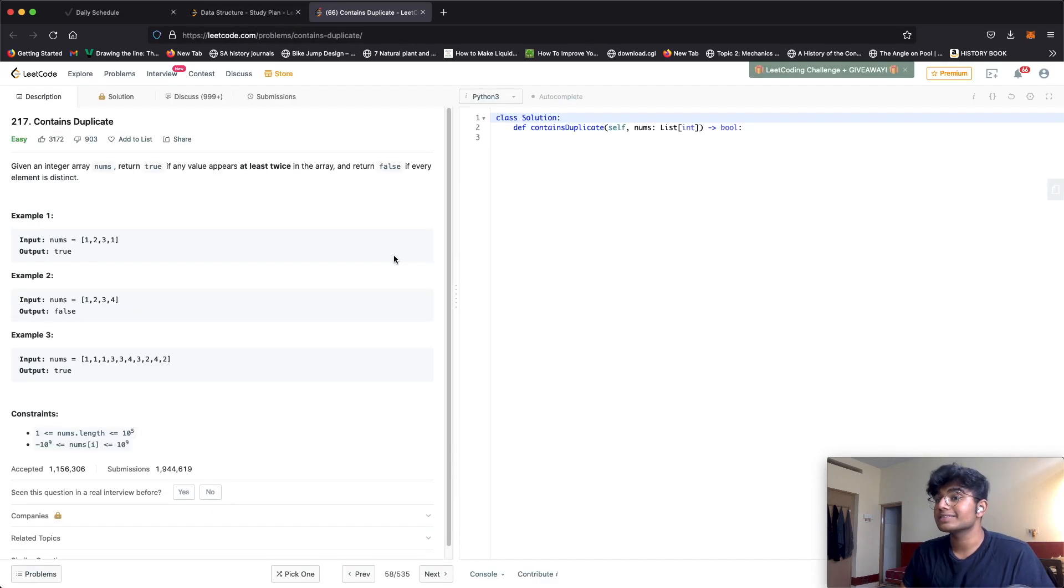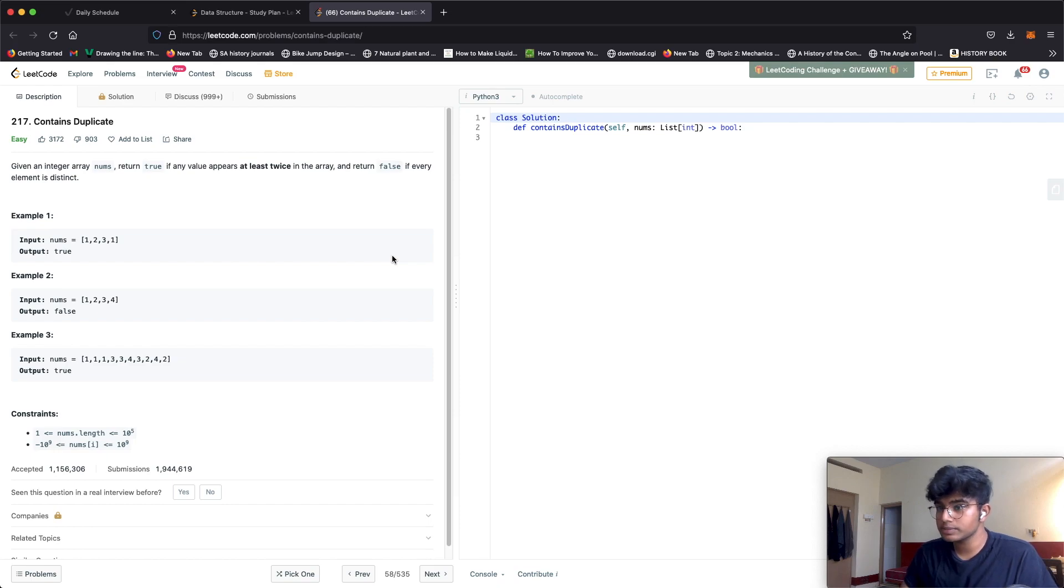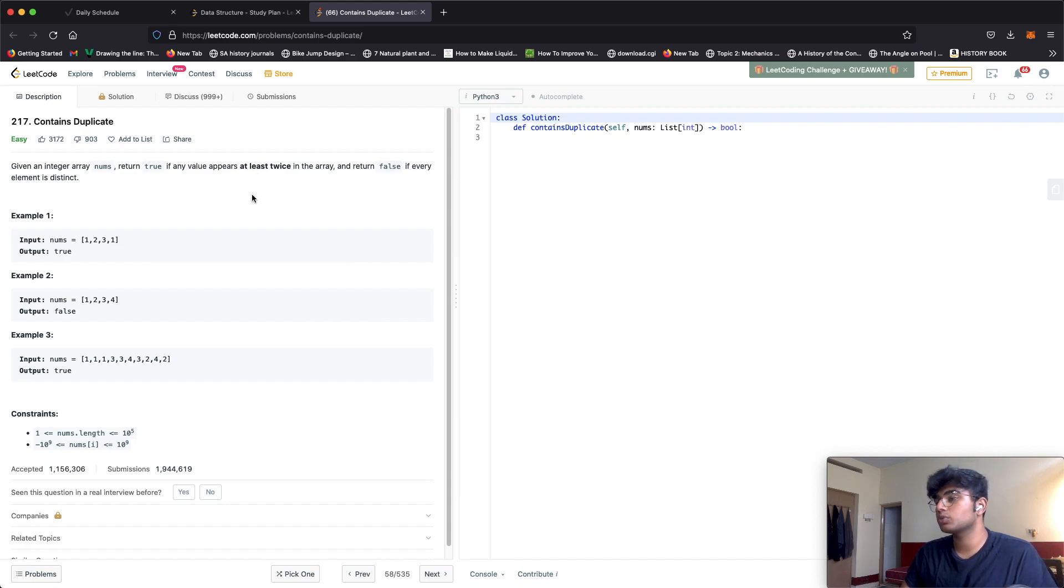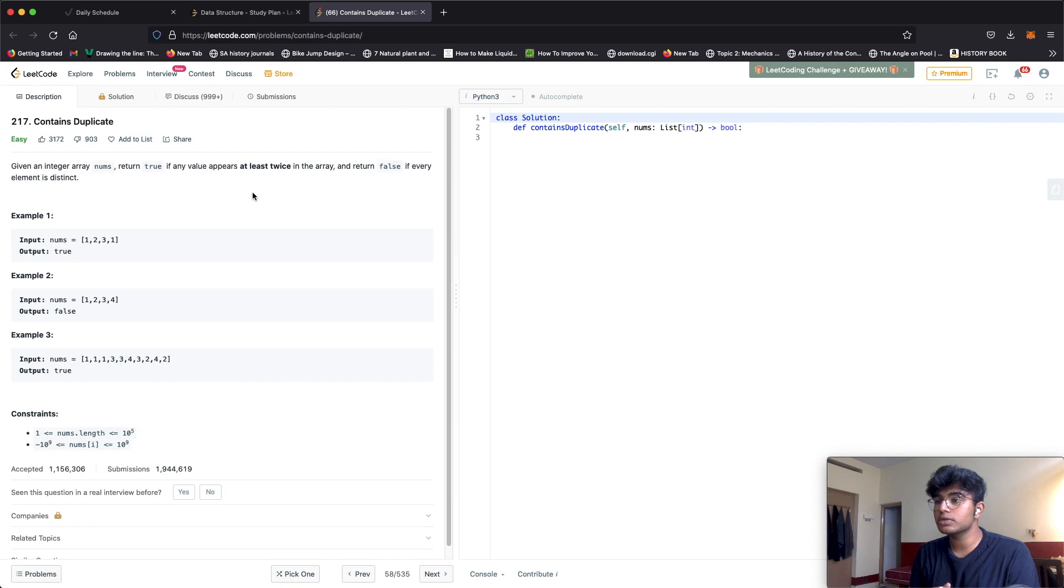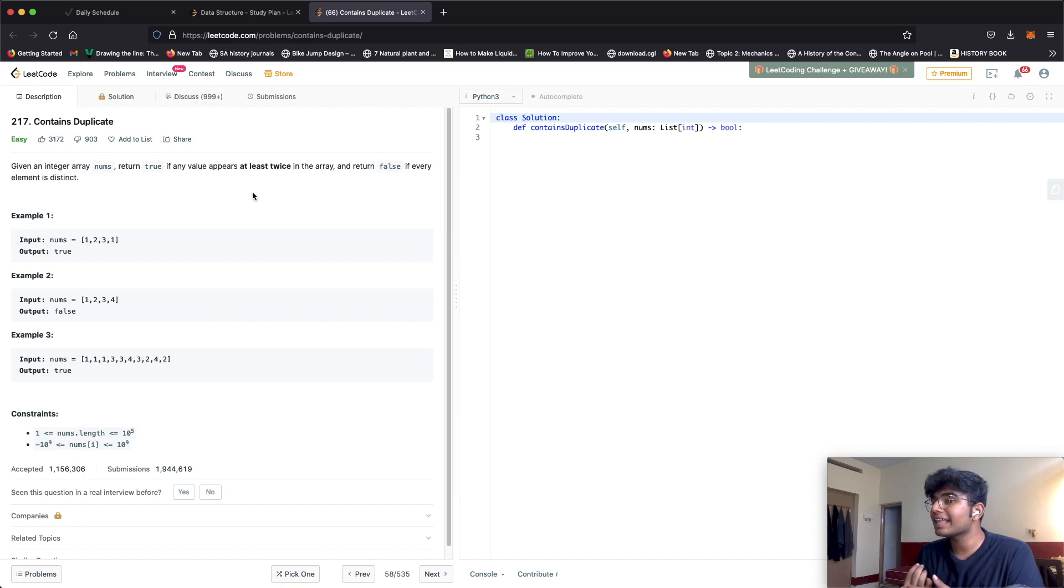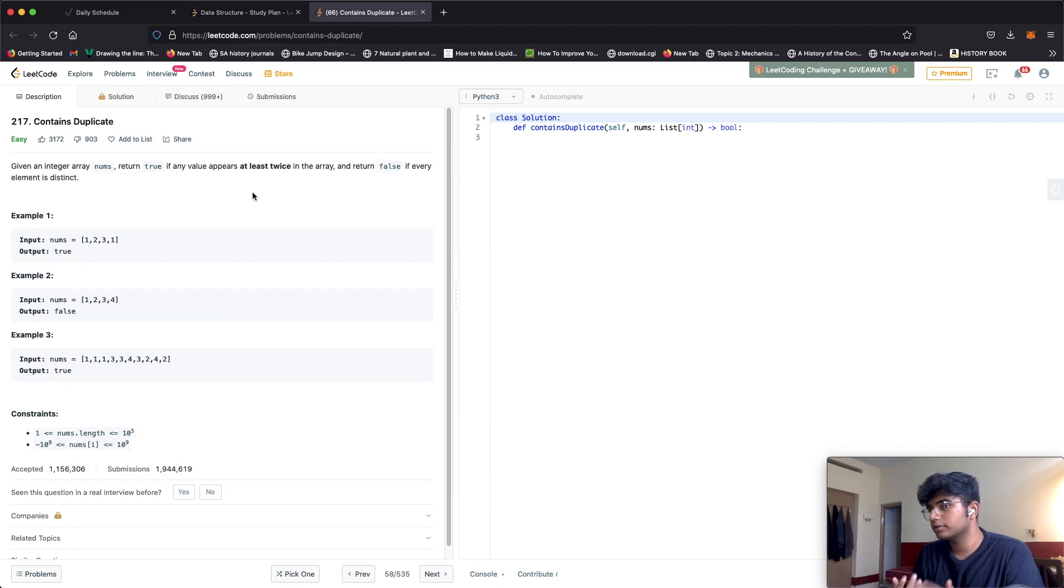In this question we're given an integer array called nums and our goal is to return true if any value appears at least twice in the array. If there's any repetition we return true, but if every element is distinct we return false.